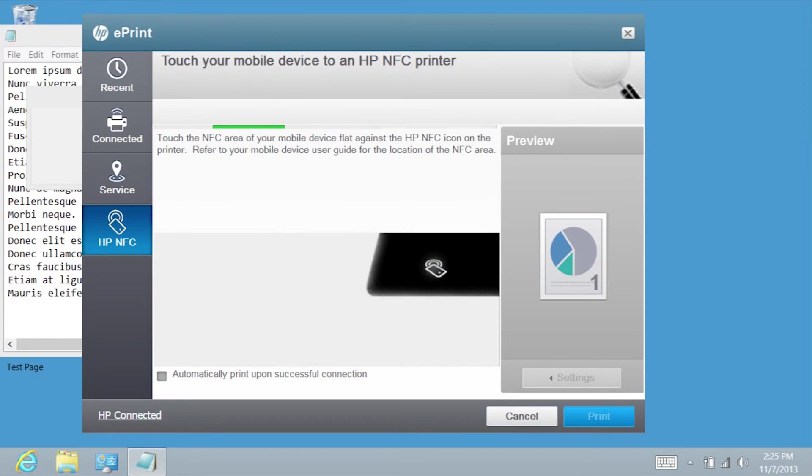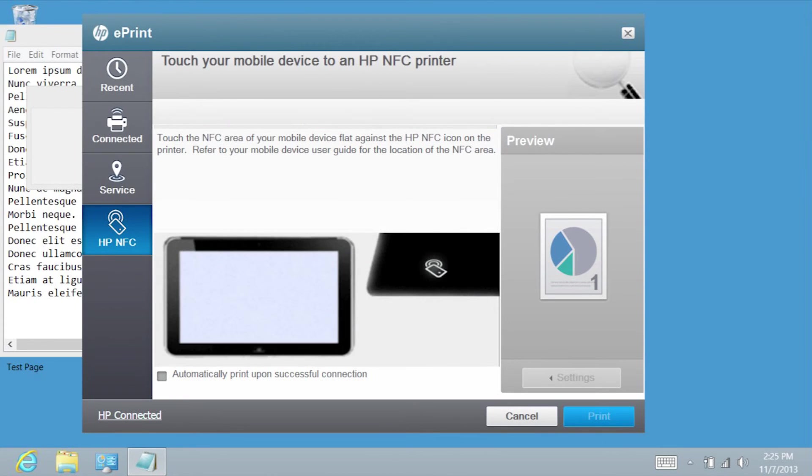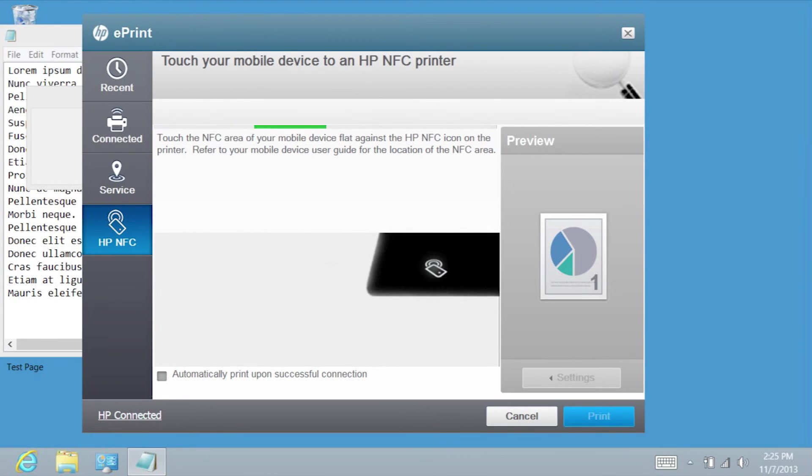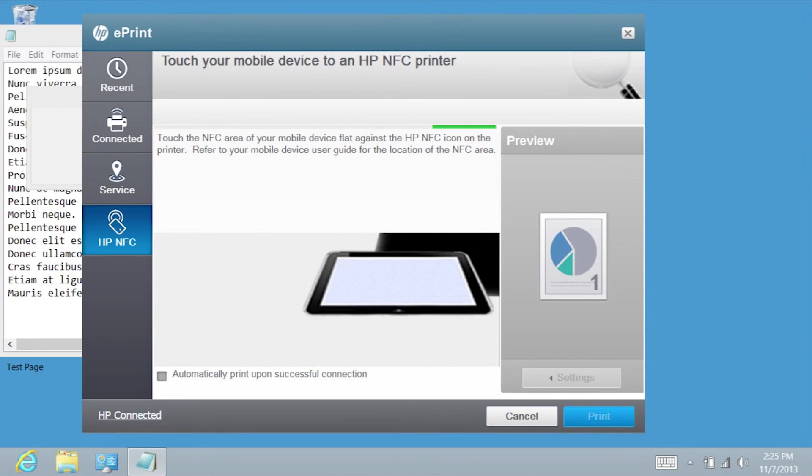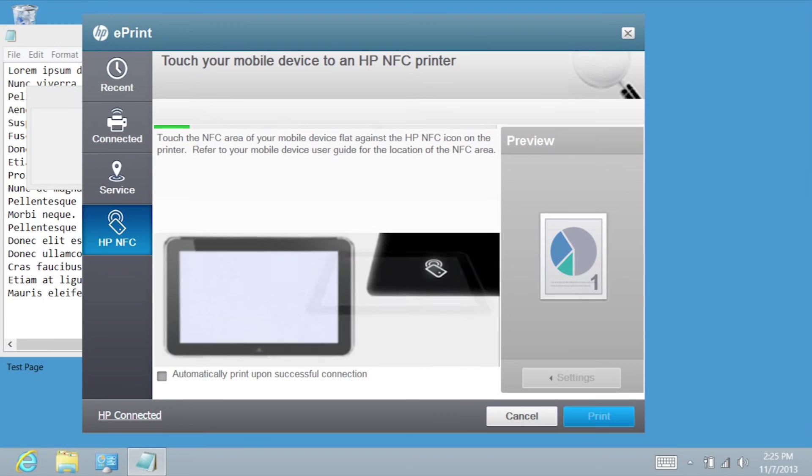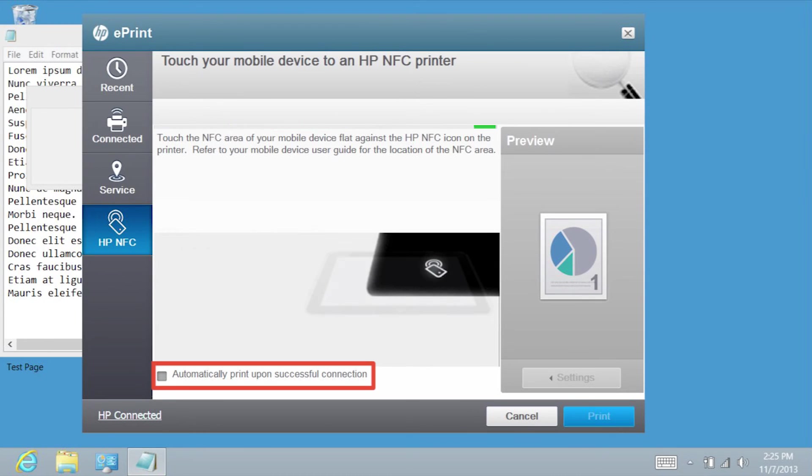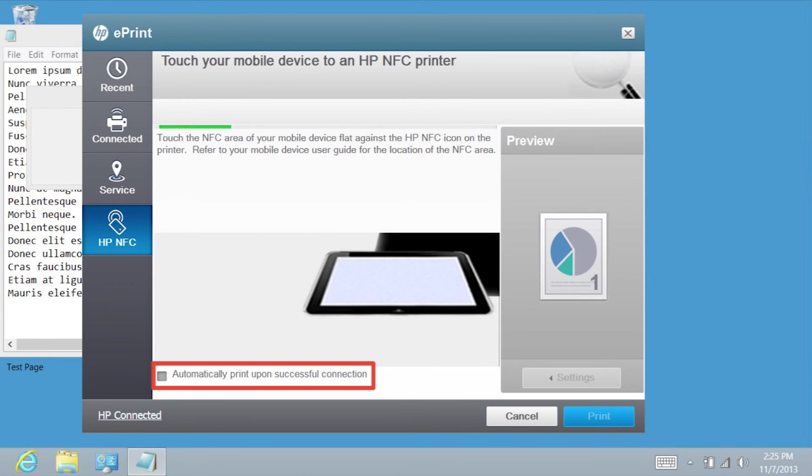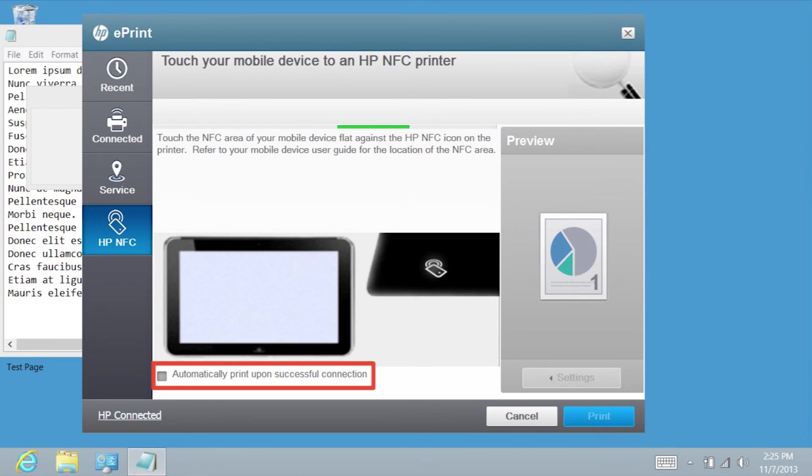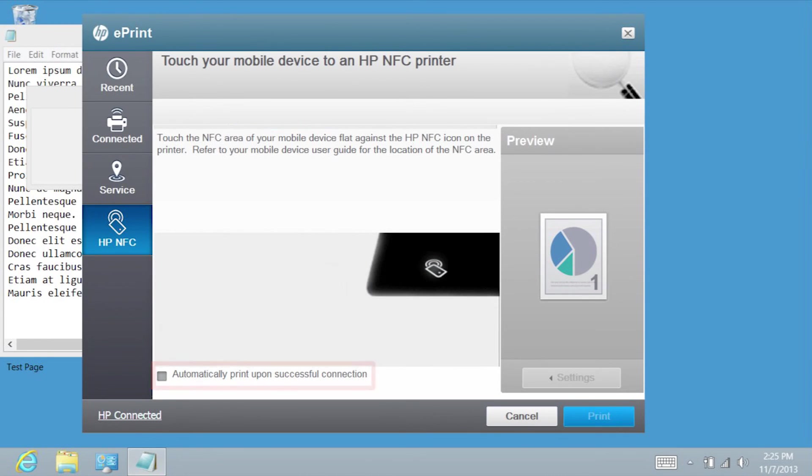If you want the print job to be sent immediately after the ElitePad and NFC connect, tap the box next to Automatically Print upon Successful Connection.